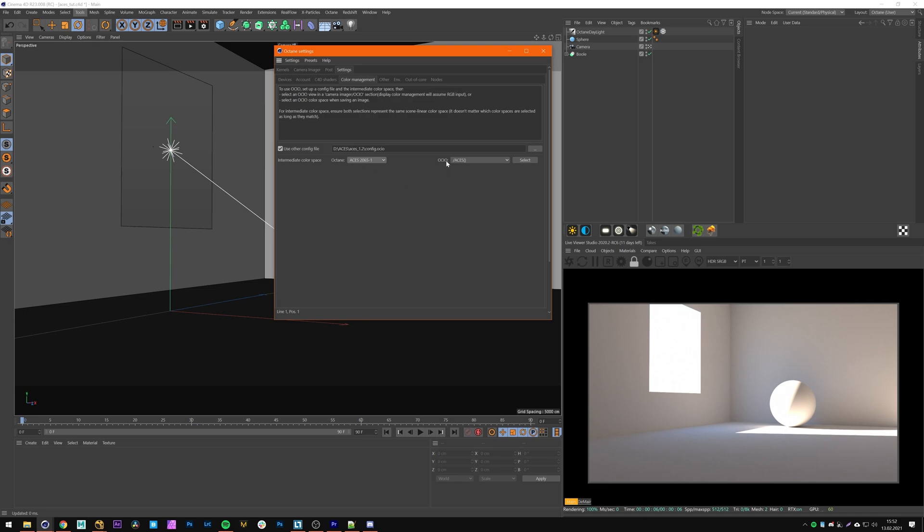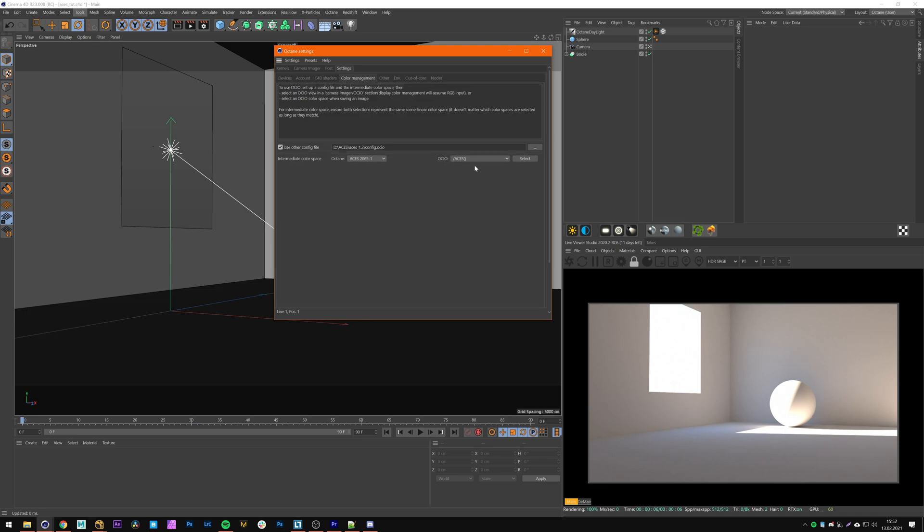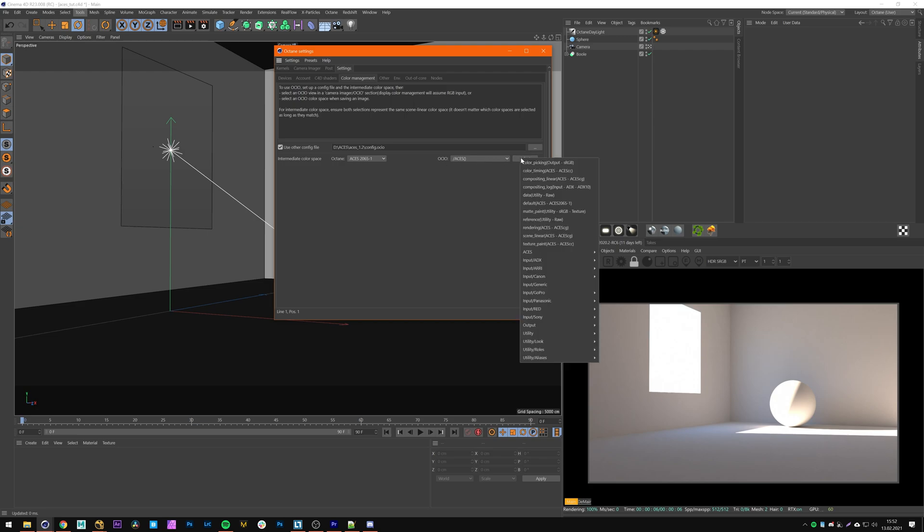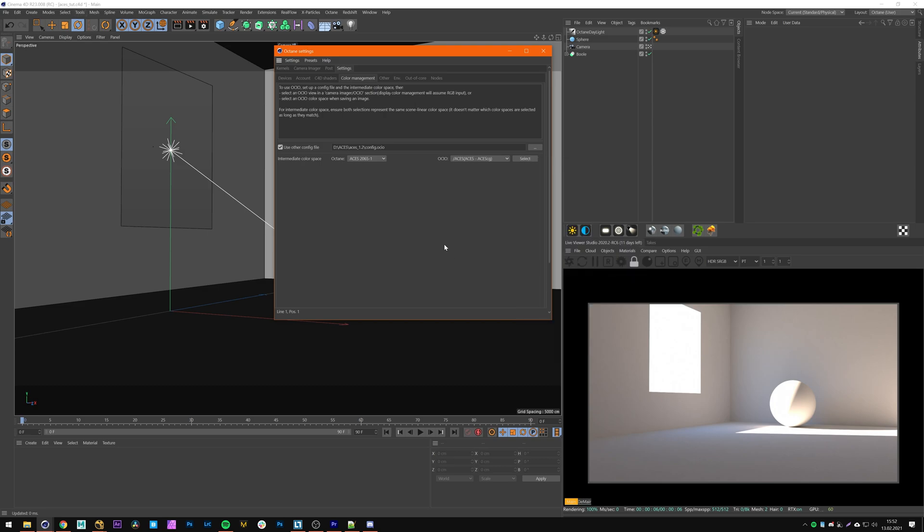Now we have to change this OCIO setting to ACES CG. For that you're gonna click on select ACES ACES CG.